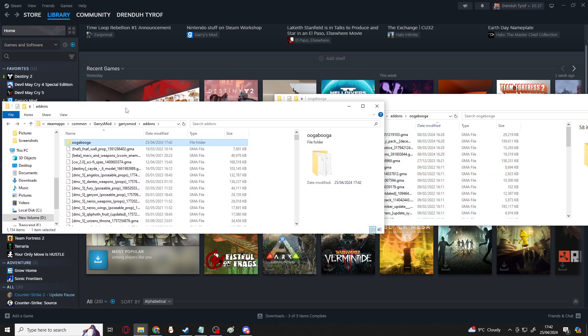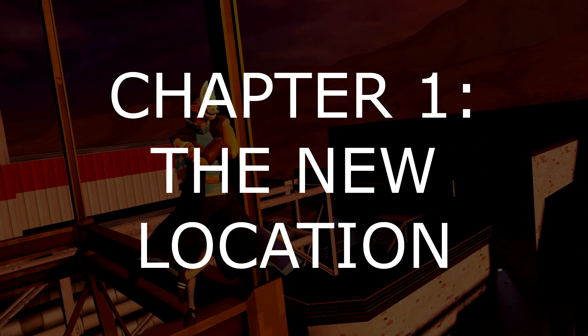Now, unfortunately, the place where add-ons are normally stored has been changed since this original video and this original method was devised, which is why the rest of this tutorial exists. So next, I'm going to show you where to find the add-ons now. Or rather, where newly subscribed add-ons now go to instead of in here.